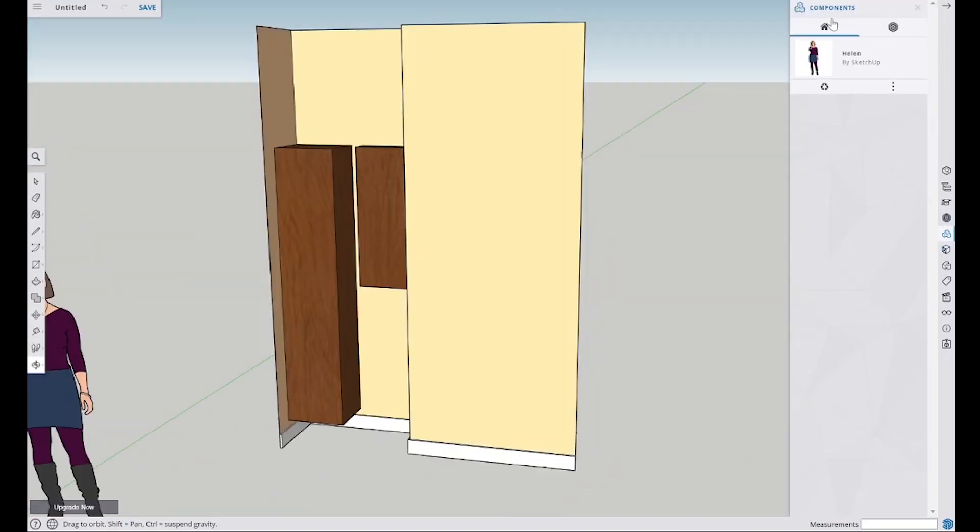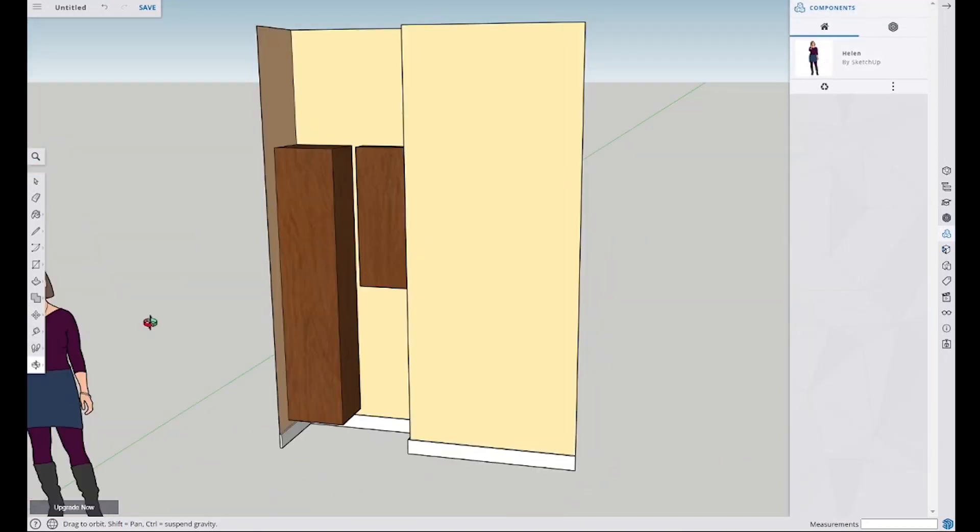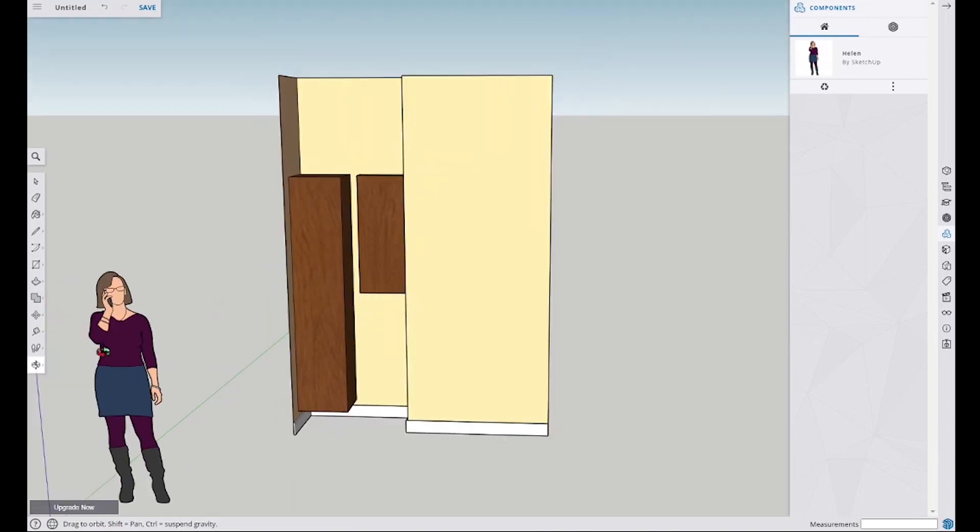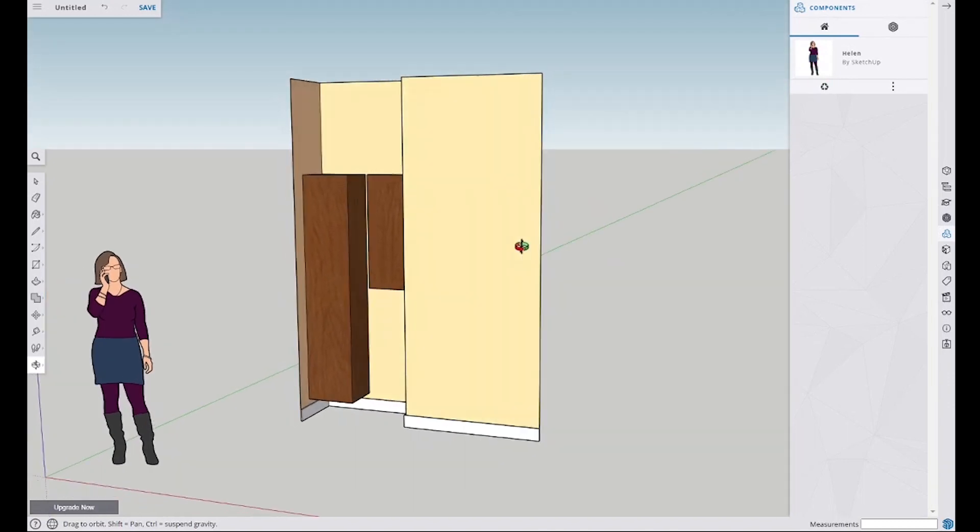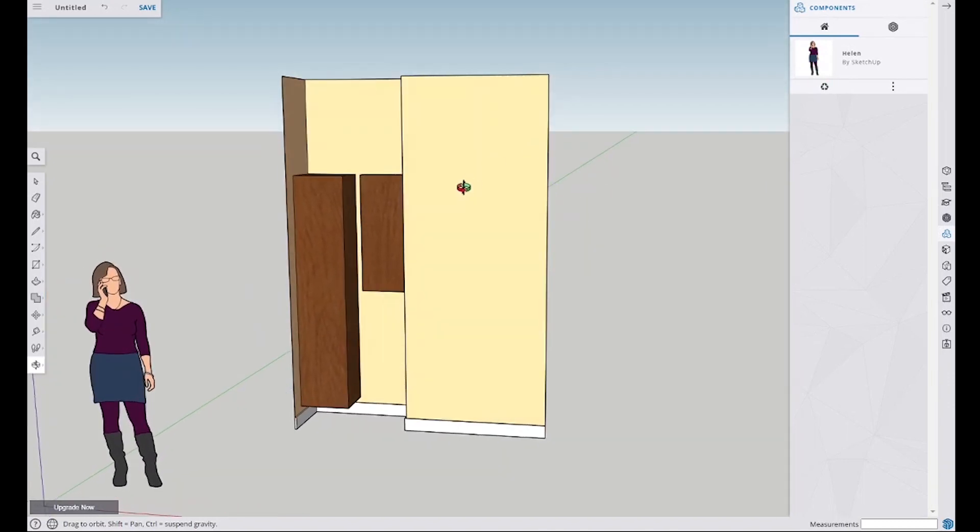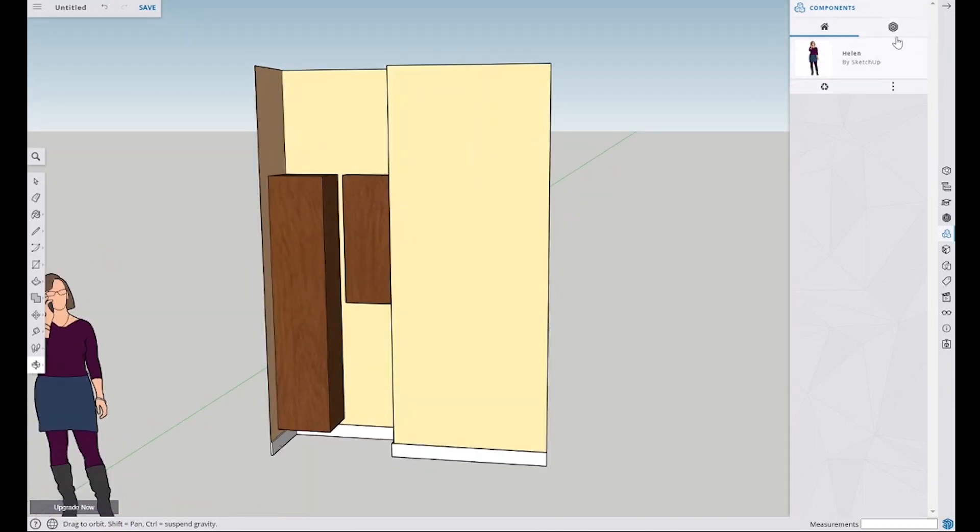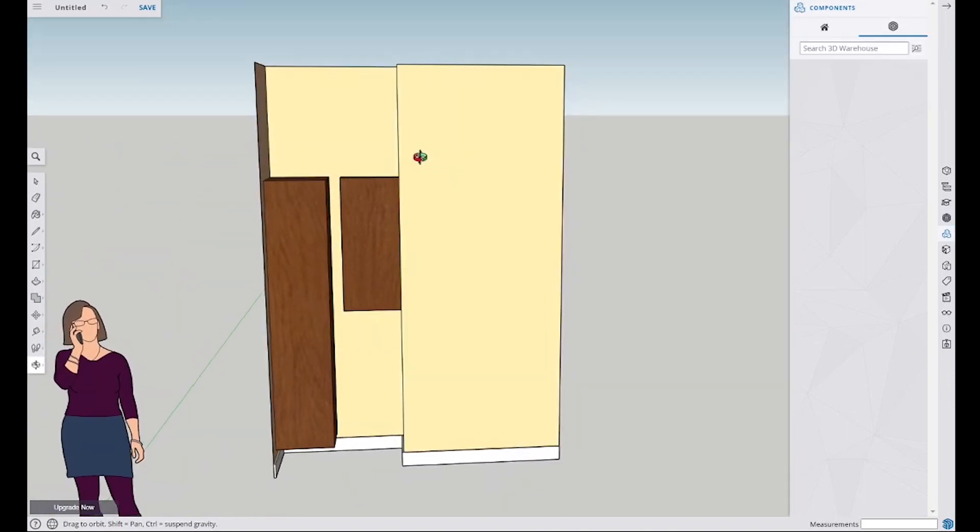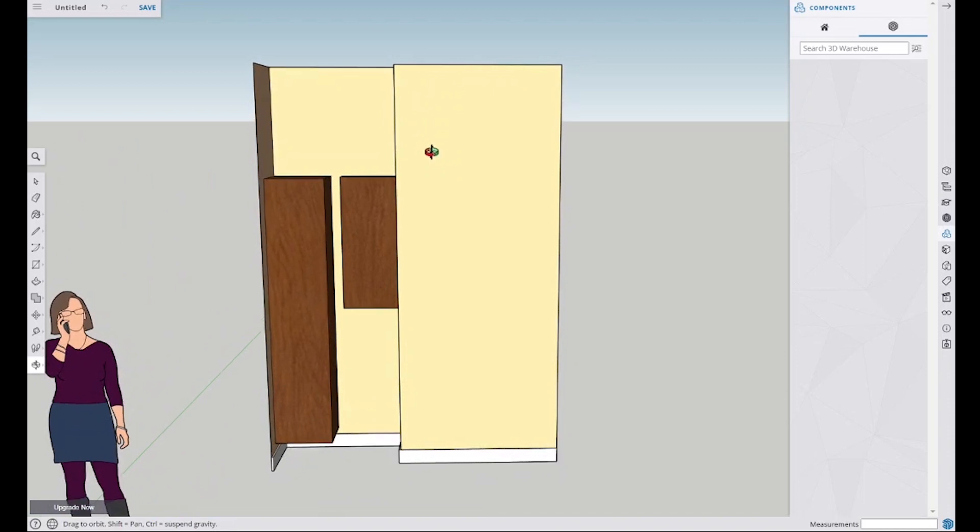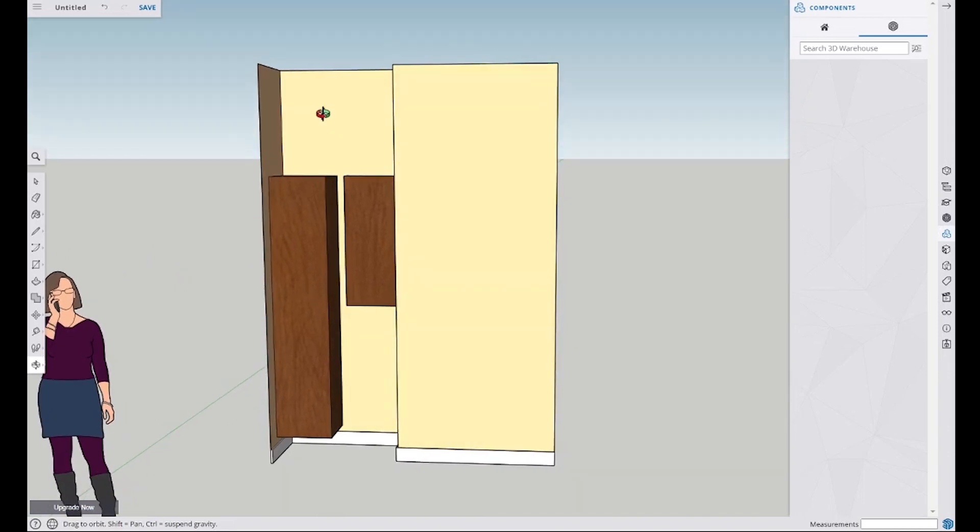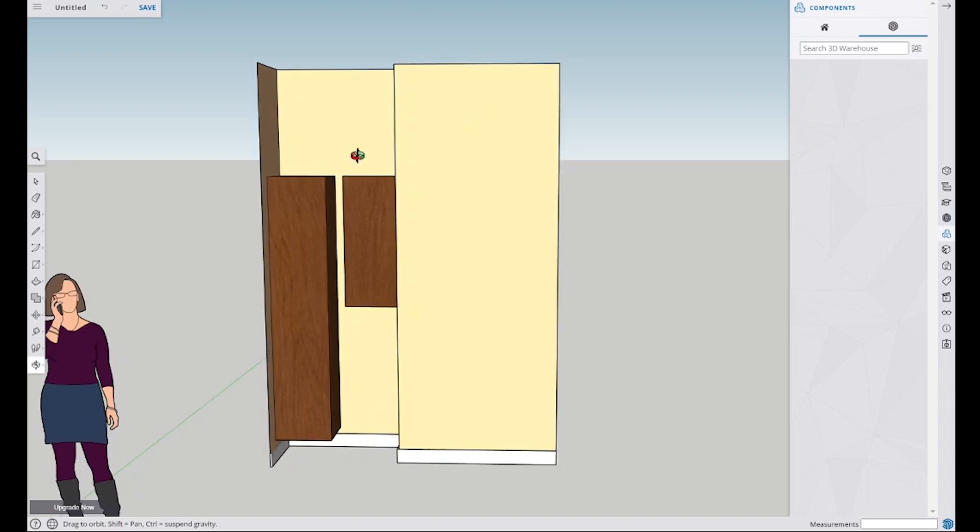And now we've got our components. So we still have Helen in here with us, we can leave her I guess, we don't have to get rid of her. Even more basic, something that I do all the time is I will take this, print it, and then draw on it what I'm thinking. This is such a small space that easily I can drop in some of those 3D warehouse things without having any issue.